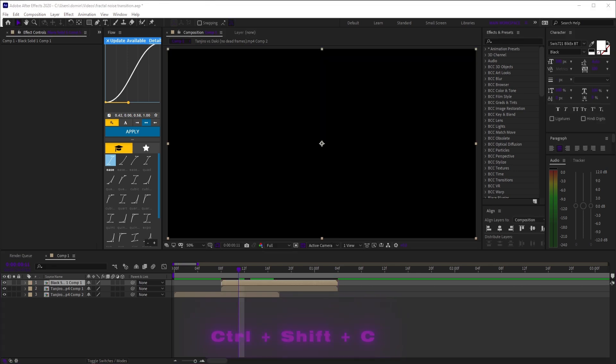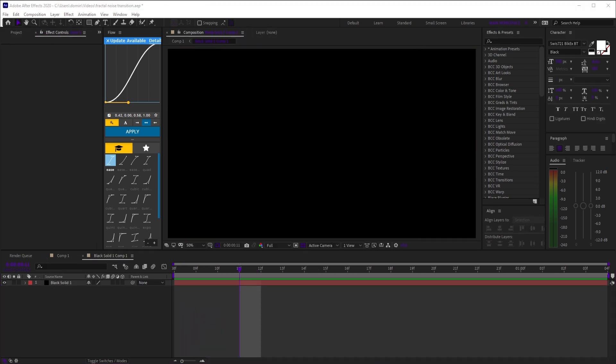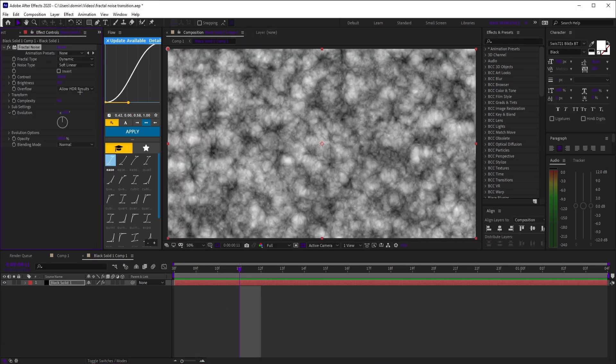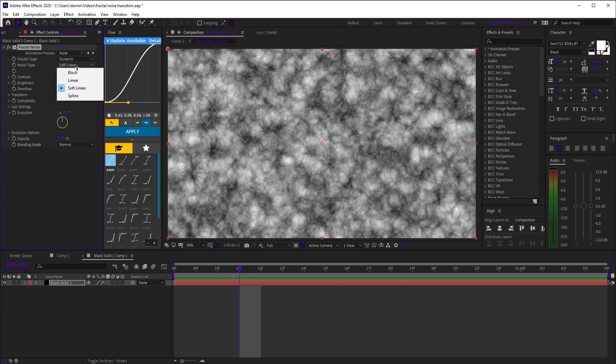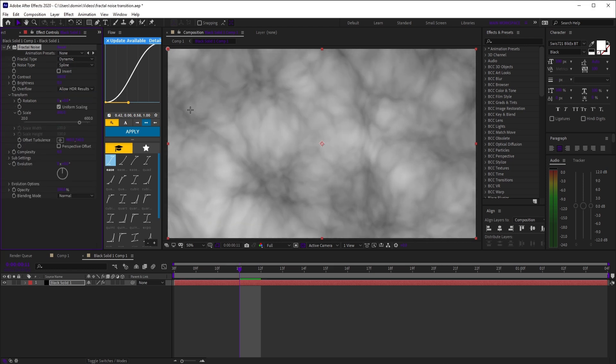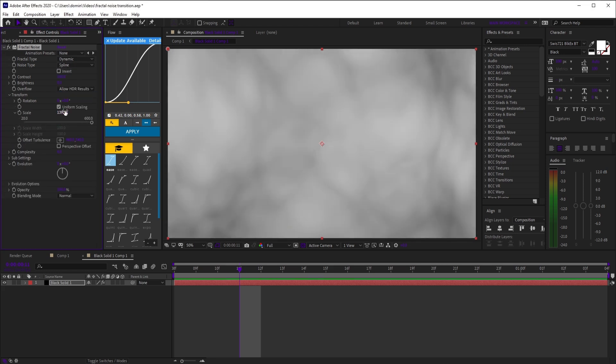Inside the precomp, add fractal noise, set the fractal type to dynamic, and set the noise type to spline. Open transform and scale it up to 500 or more.